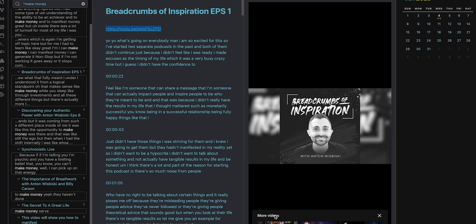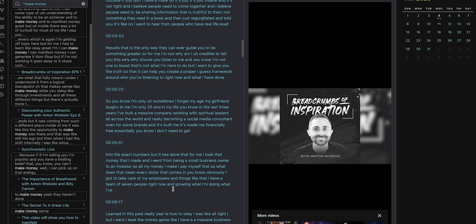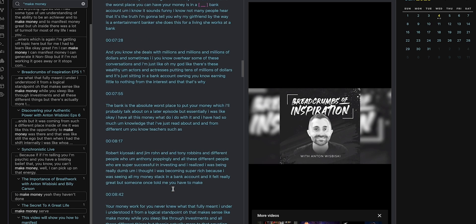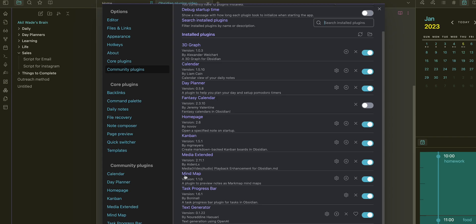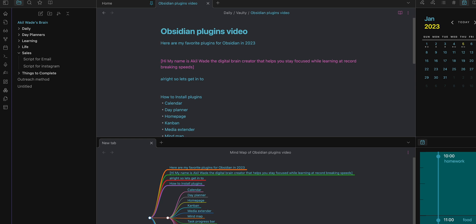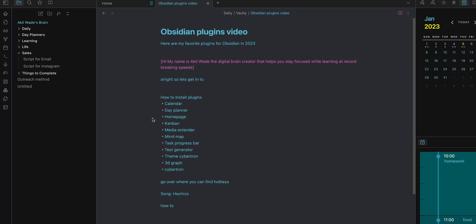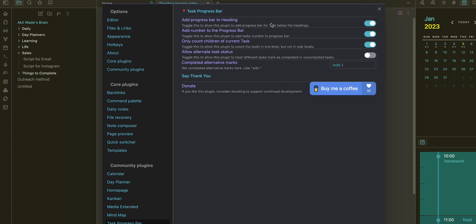But this is like distraction-free note-taking. Next for me is My Map. My Map is pretty dope because it's a mind map and it's just a different way of looking at the regular view. Yeah, it's a mind map, I don't know, people like that.